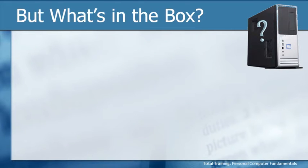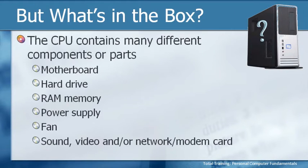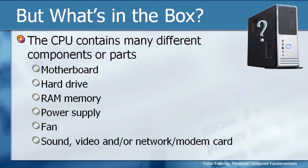So what's actually in the box? Actually that's pretty easy. The CPU can contain many different components or parts, but the most important parts we've listed here. A CPU has to contain a motherboard, it should contain a hard drive, something called RAM memory,